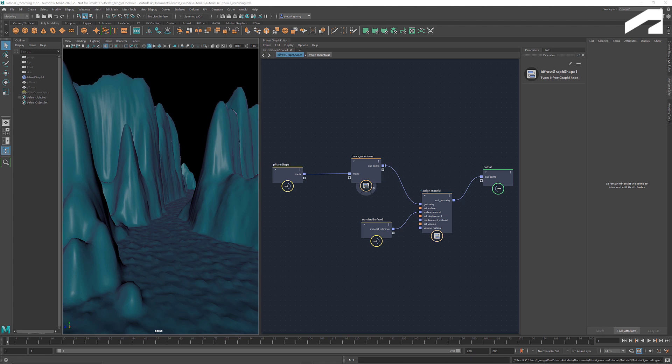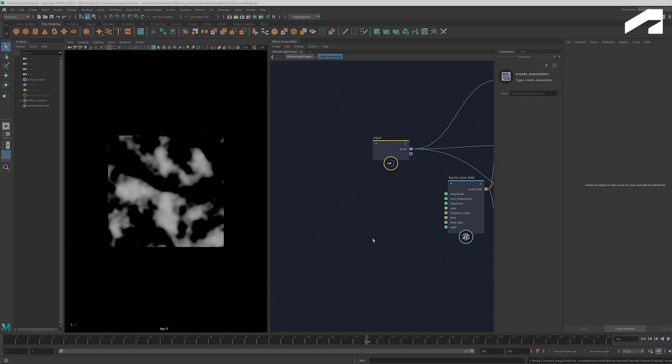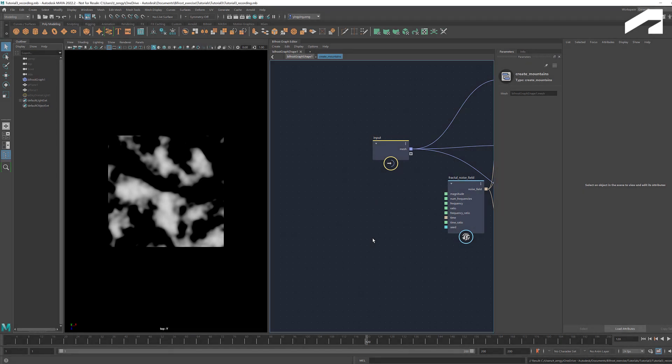In the previous tutorial, we created a stylized landscape using fields. Before we start, I'd like to answer a question that I got about how to animate the changing parameters of a field. Here's a quick demonstration of how it can be done.